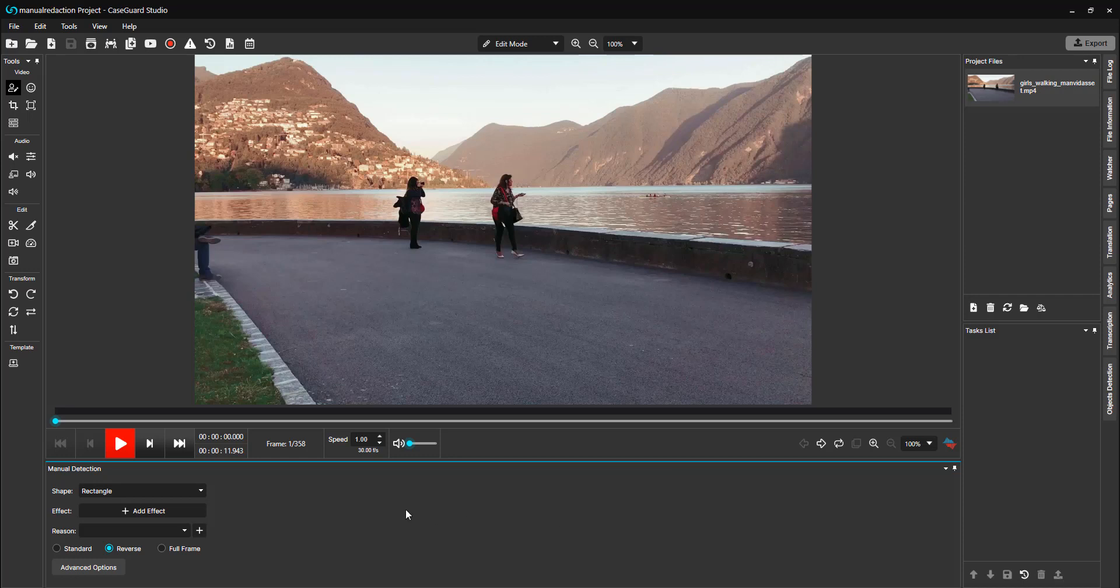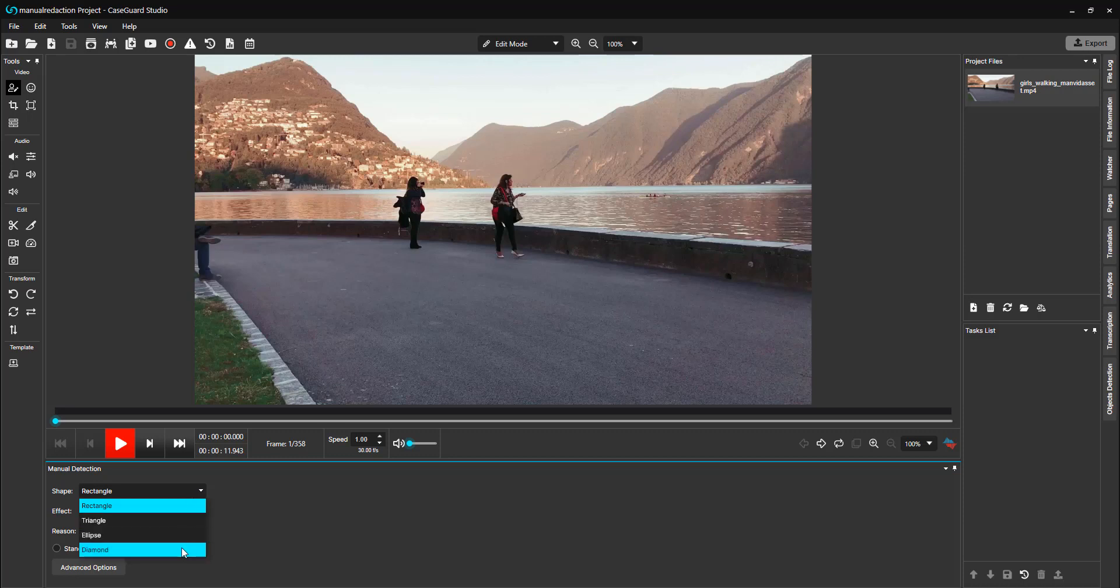Before drawing your redaction box, select what shape you would like it to be from this drop-down menu. You can choose Rectangle, Triangle, Ellipse, or Diamond.